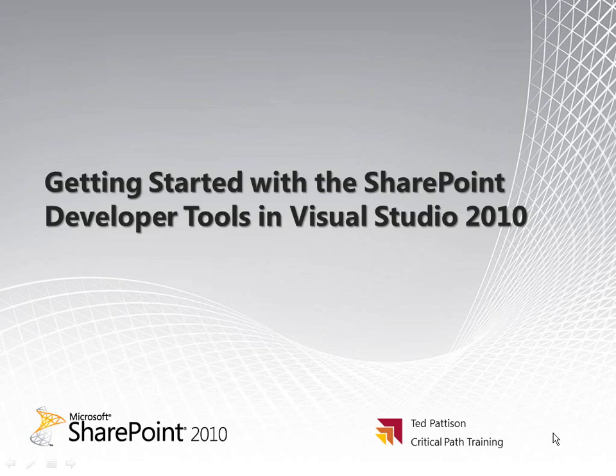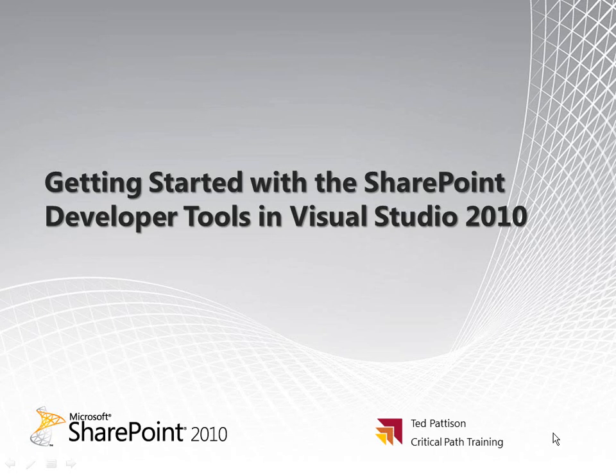Hi, this is Ted Pattison of Critical Path Training. In this video, How to Tutorial, I'm going to show you how to get started with the SharePoint Developer Tools in Visual Studio 2010. As you'll see, these new tools allow you to be far more productive when developing for SharePoint Foundation or SharePoint Server 2010. Let's go ahead and get started.